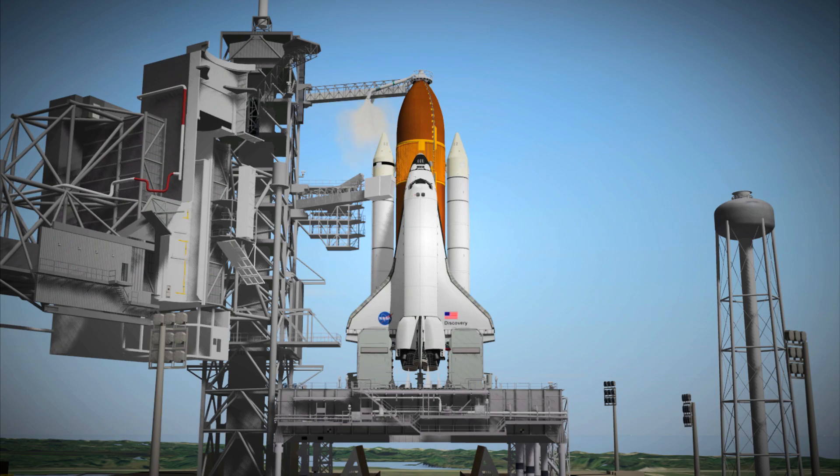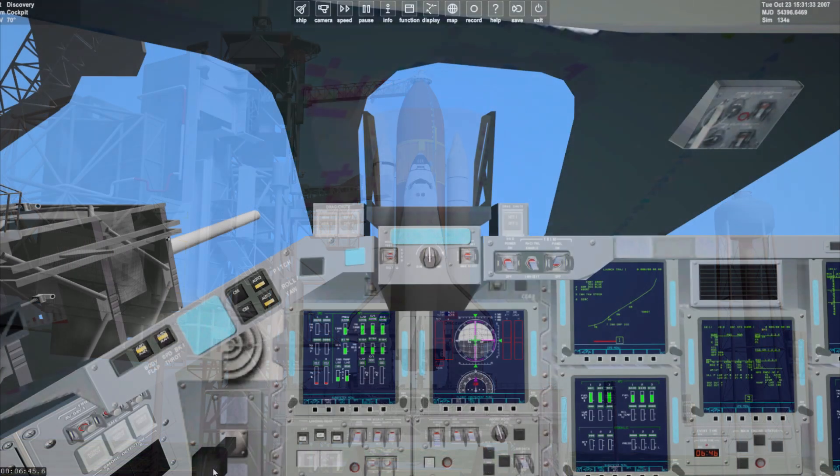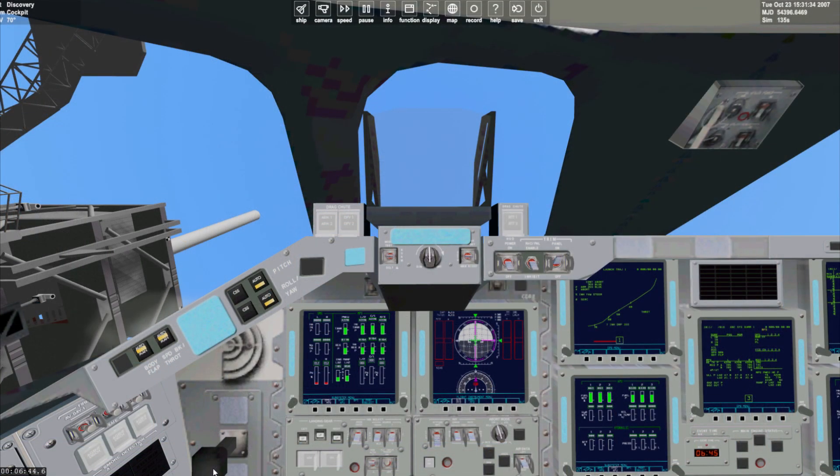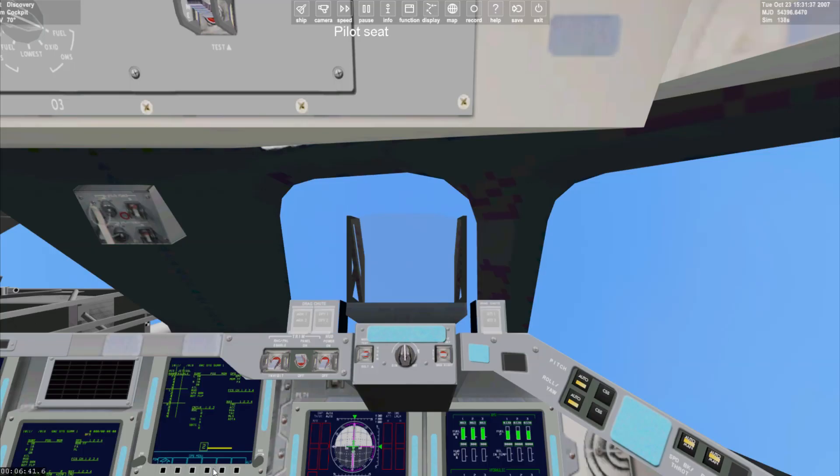The ground launch sequencer has started, let's run the checklists. On the flight deck, we switch into the pilot seat with control and right arrow.